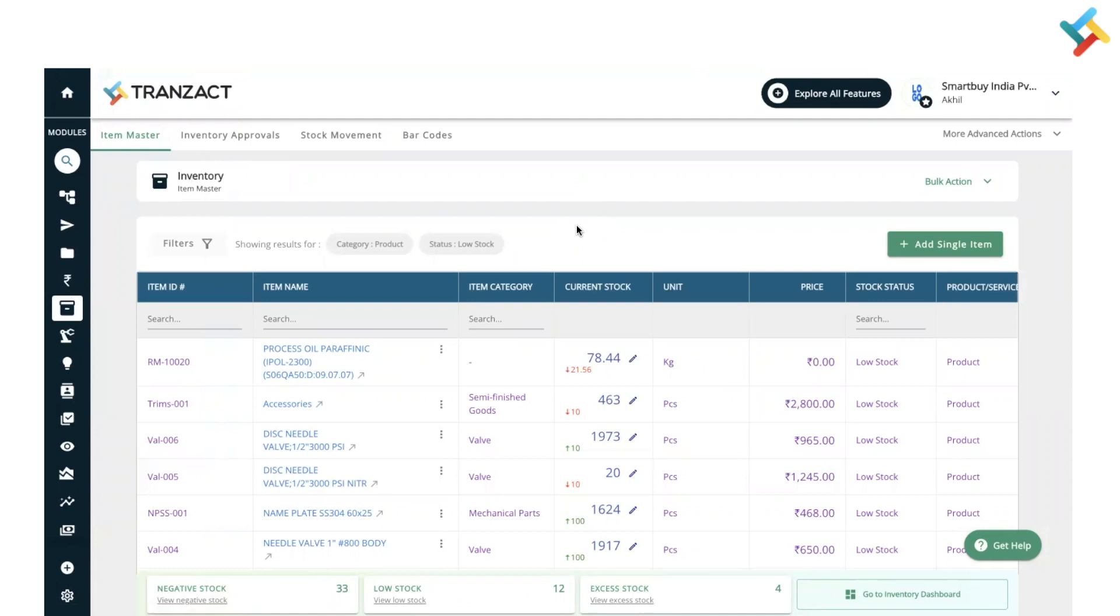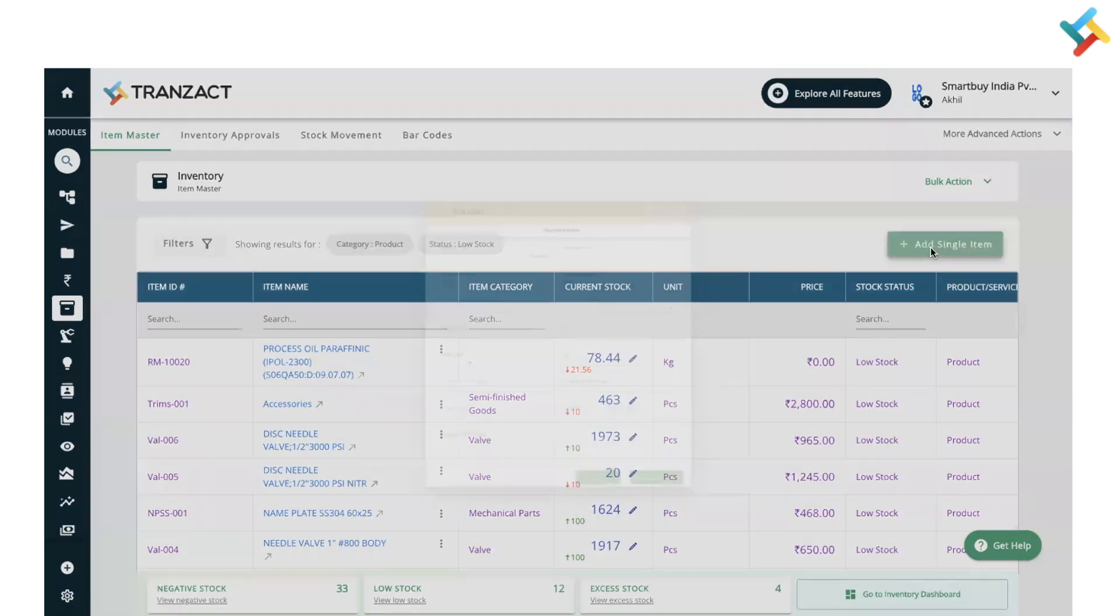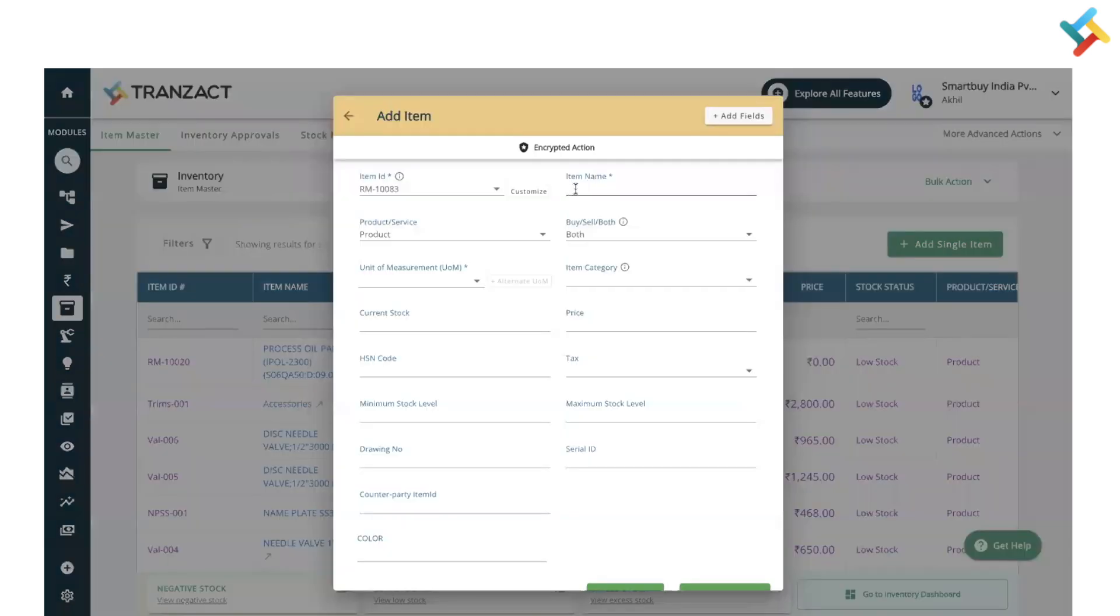Starting from the very first, you can add your items in inventory. On your right-hand side, you can see the add single item option. You can click on this and accordingly provide all the details of the item and save a new item.